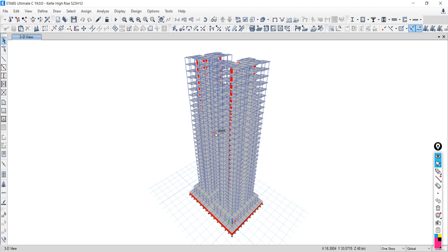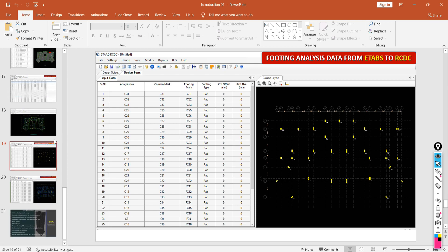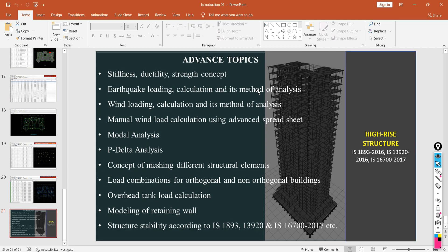The advanced topics include stiffness, ductility, and strength concepts for high-rise structures; earthquake load calculation; wind load calculation; static method, dynamic method, linear method, and nonlinear method. We also cover modal analysis, which represents the shape of a structure under loading — when a load is applied, the structure vibrates and displaces from its position. We have excellent Excel sheets for calculation of earthquake and wind loads.